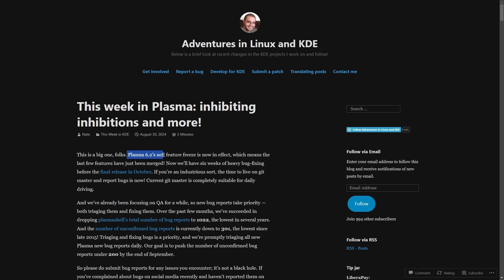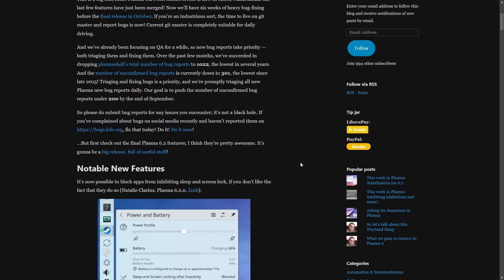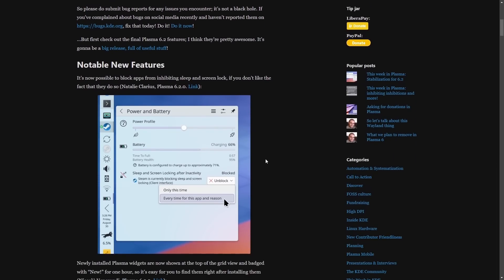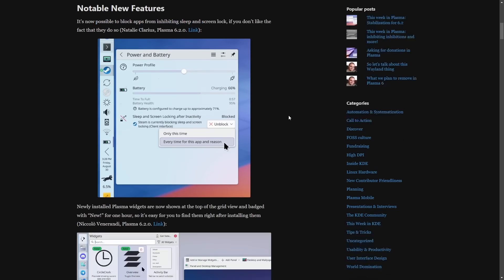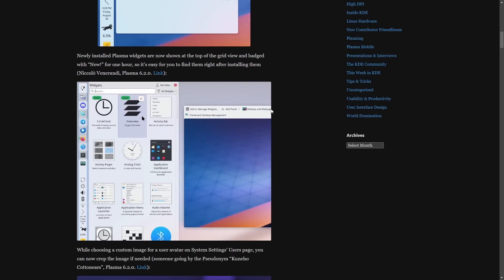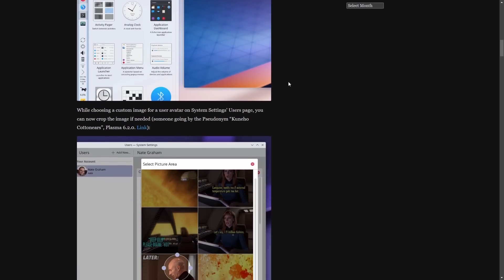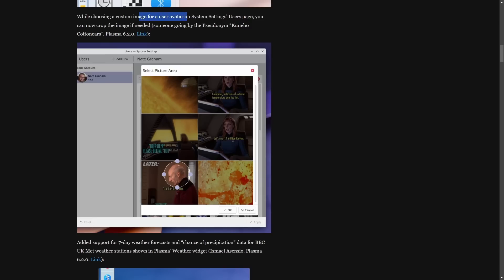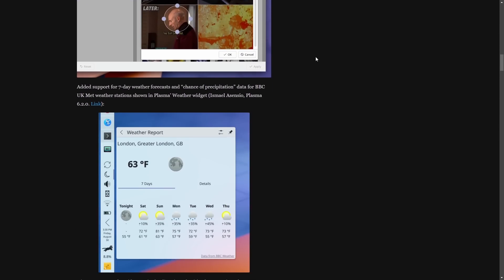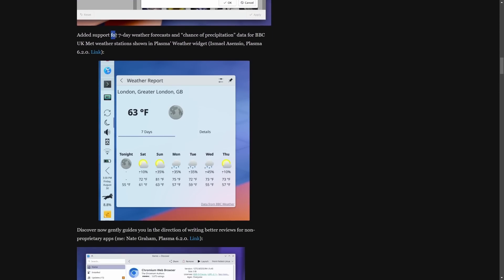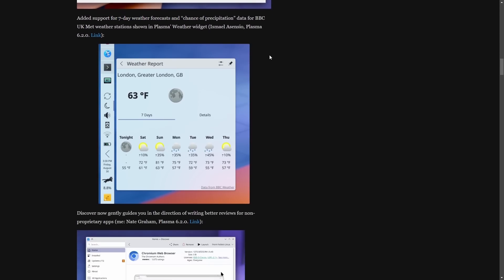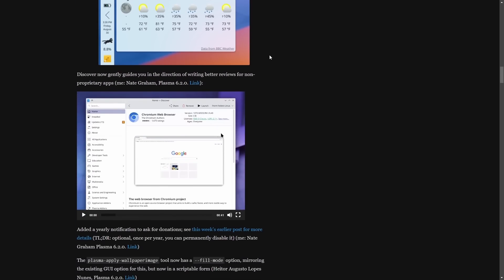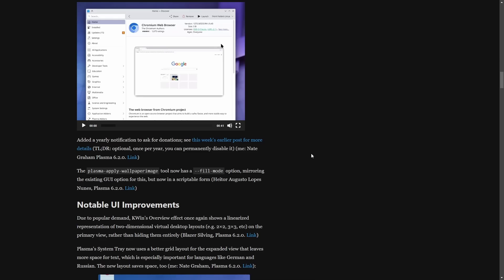Inside Plasma's 6.2 software feature freeze, we get notable new features, including it's possible now to block apps from inhibiting sleep on the lock screen. Newly installed Plasma widgets are now shown at the top of the grid. You can easily crop and use user avatars in the system settings users page, added support for seven day weather forecasts, including a chance for precipitation and much more. But what I'm actually interested in is a added yearly notification to ask for donations.